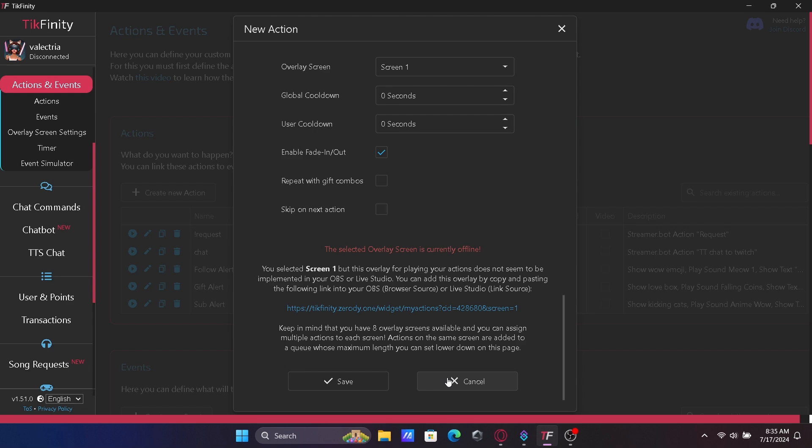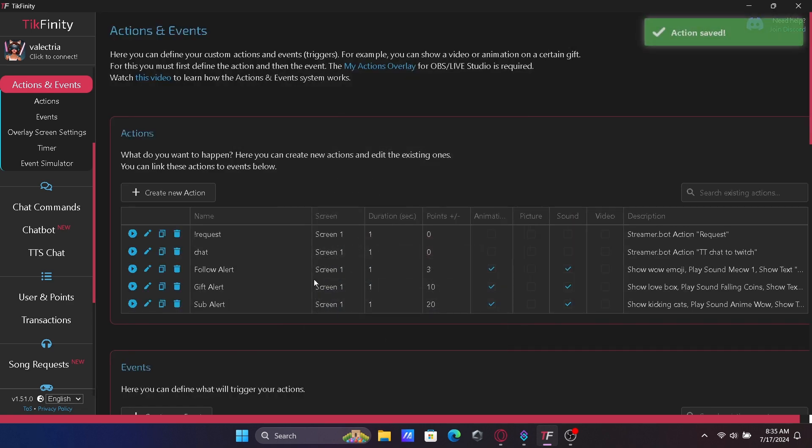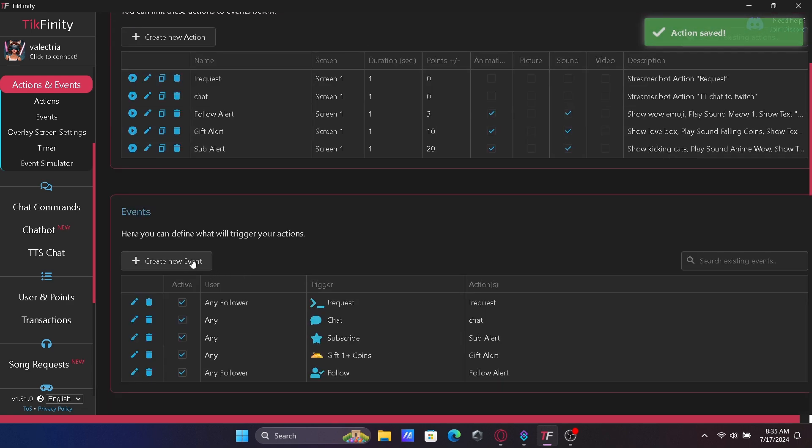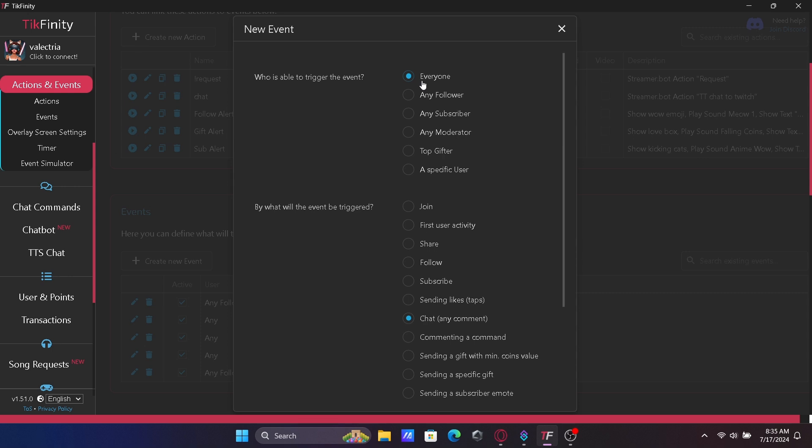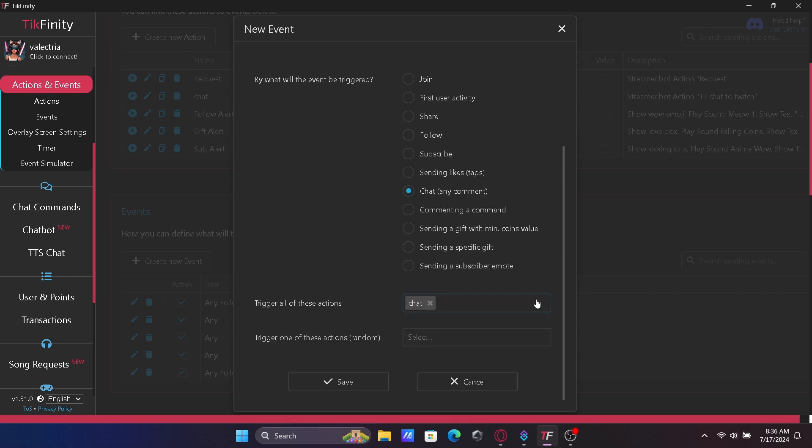Now scroll down to Events. Click Create New Event. Make sure everyone can trigger the event. Then under what event will be triggered, click Chat Any Comment.